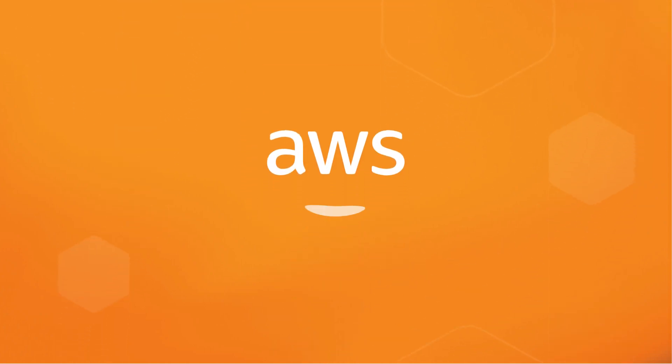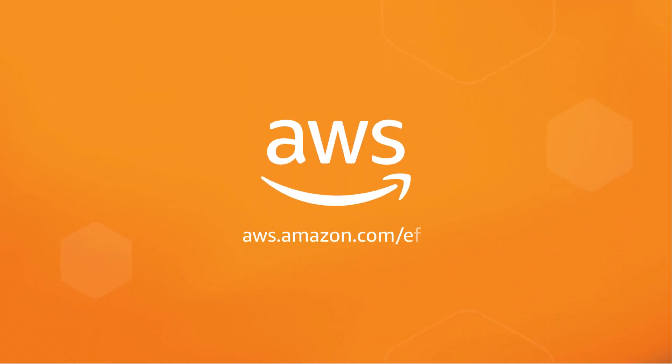To get started, visit aws.amazon.com/efs and create your first file system in just a few clicks.